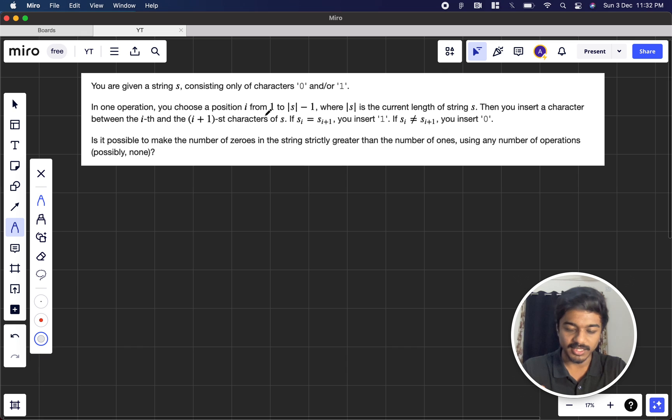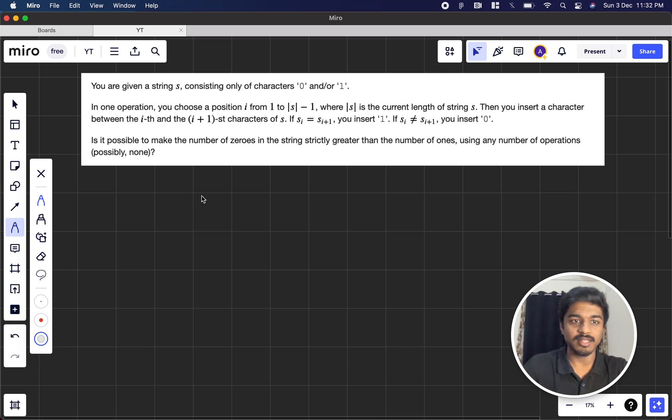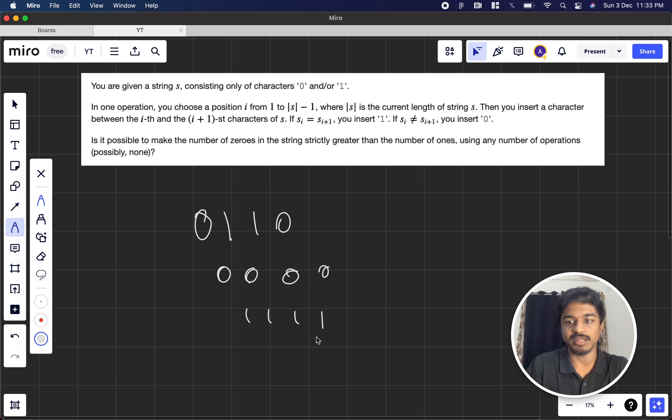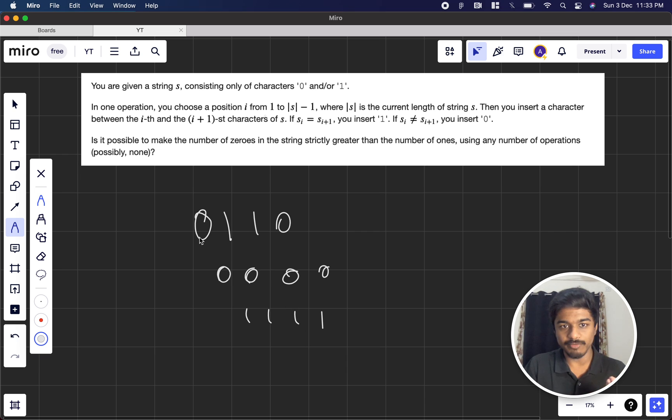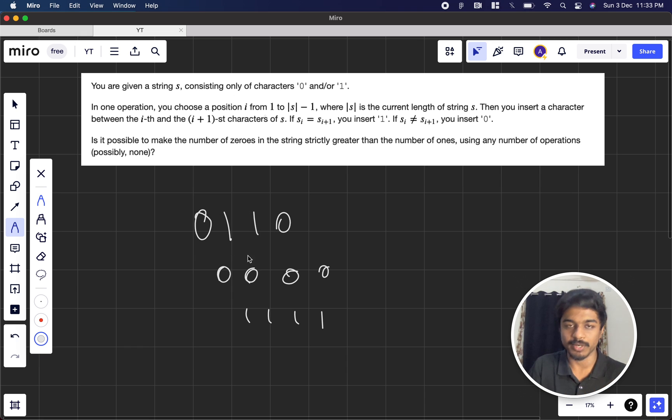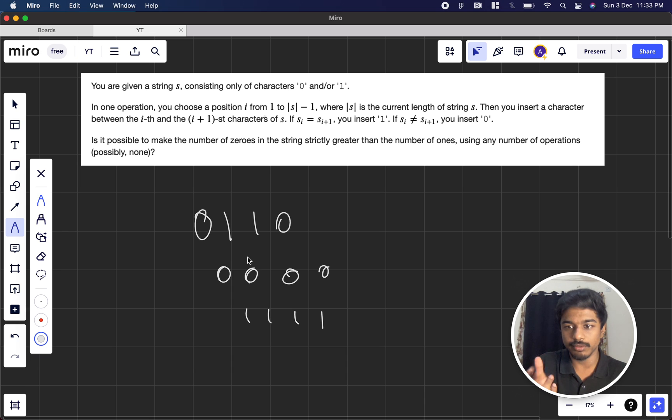So we're given a string s consisting only of characters 0 and 1. It can be 0, 1, 1, 0, 0, 0, or 1, 1, 1, anything like that. In one operation, you need to choose an index i between the first index and the length of the string minus 1.